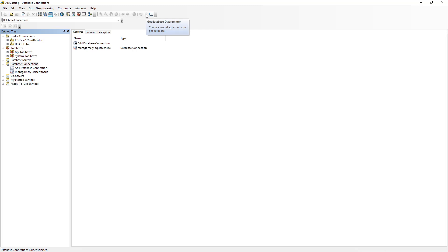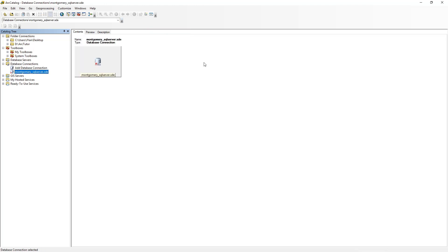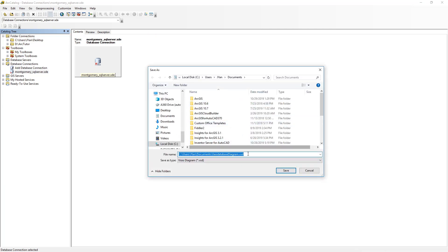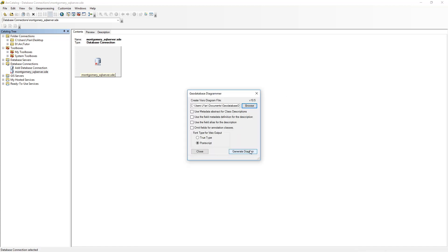Initially it would be grayed out. You have to select the geodatabase that you want to work with. Then click on the button, choose a location you want to save the Visio diagram file, and click Generate Diagram.